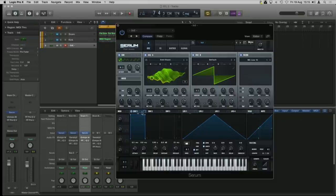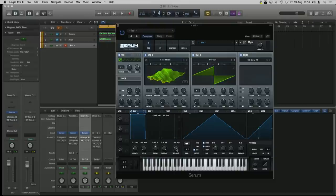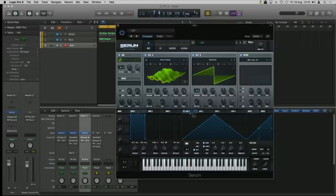Where it really comes into its own is the envelope and LFO section. Down here we've got three traditional ADSR envelopes — attack, decay, sustain, release — and there is a hold function as well. In this section we also have the option to use either an LFO or a multi-stage envelope. Right now we've set the mode to off; if we set it to trigger it's going to trigger like an LFO.